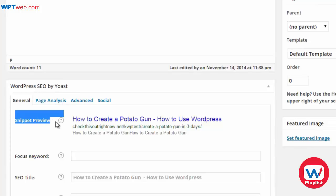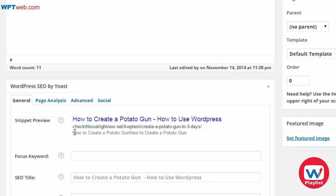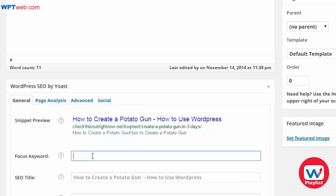This is going to allow you to see a snippet preview, which is done automatically. As you can see, we have the title, the link, and the description. This also allows you to take it one step further and customize that specific page, post, or other media, and create a focus keyword. That's why doing your LSI keyword research beforehand is crucial.